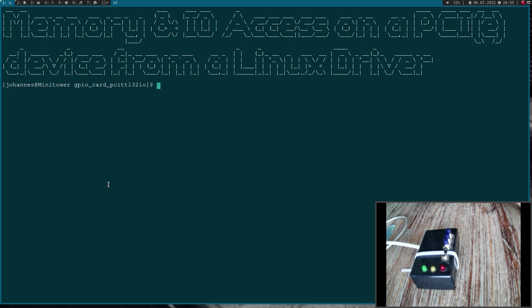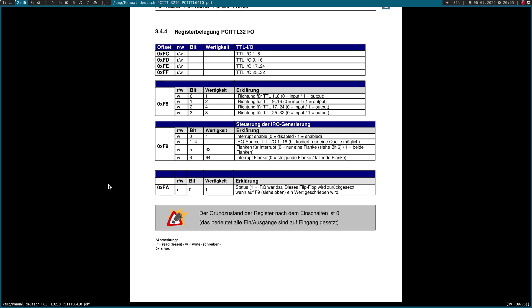Okay, but before we access any memory, we have to know which memory we want to access. Therefore, let's take a look at the manual of my PCI TTL32IO GPIO expander card I will use in this tutorial.